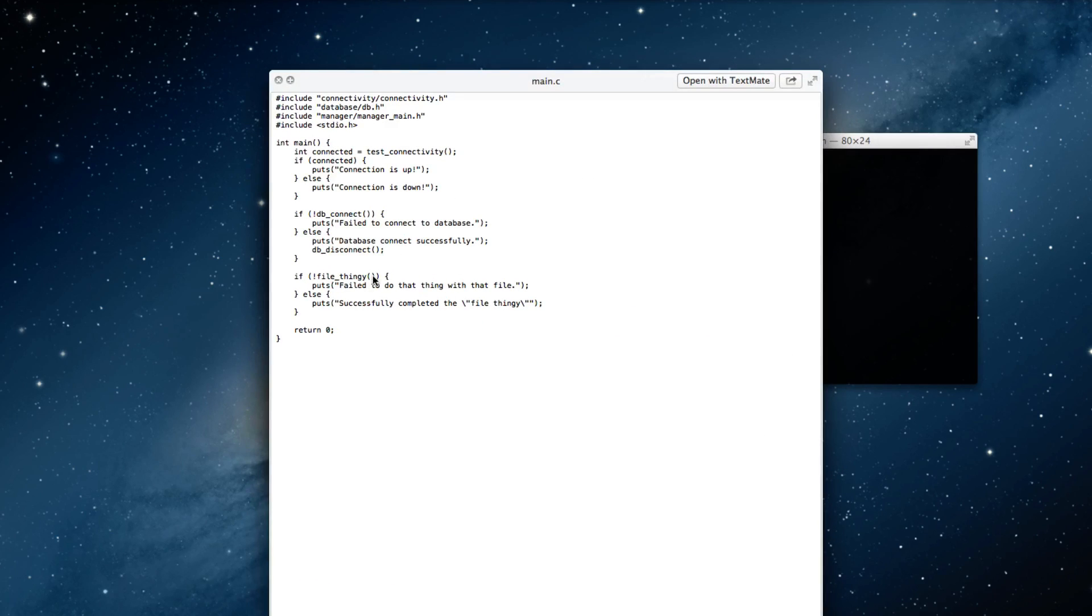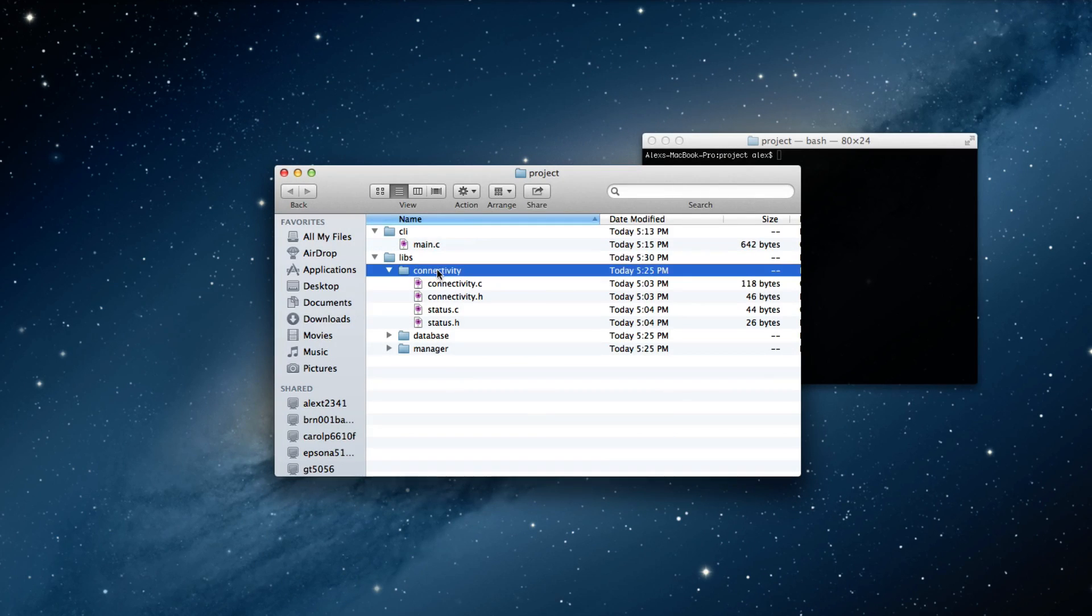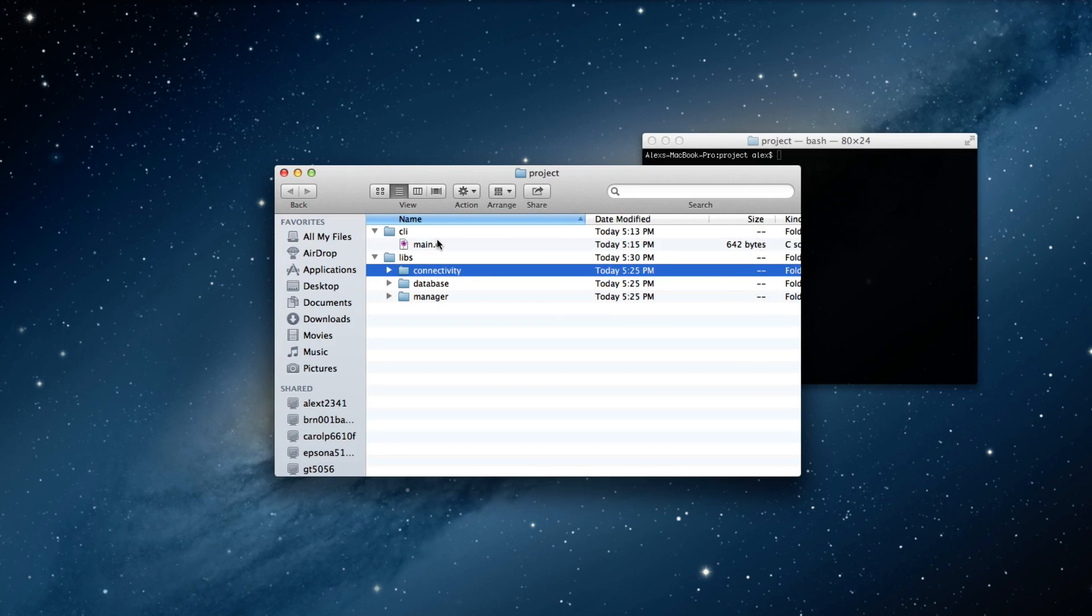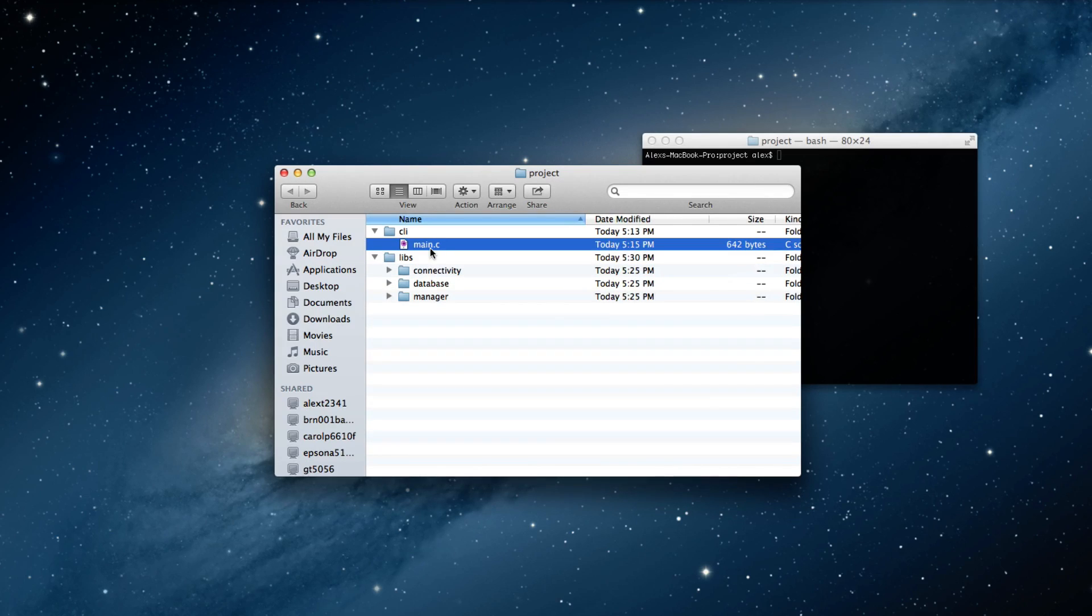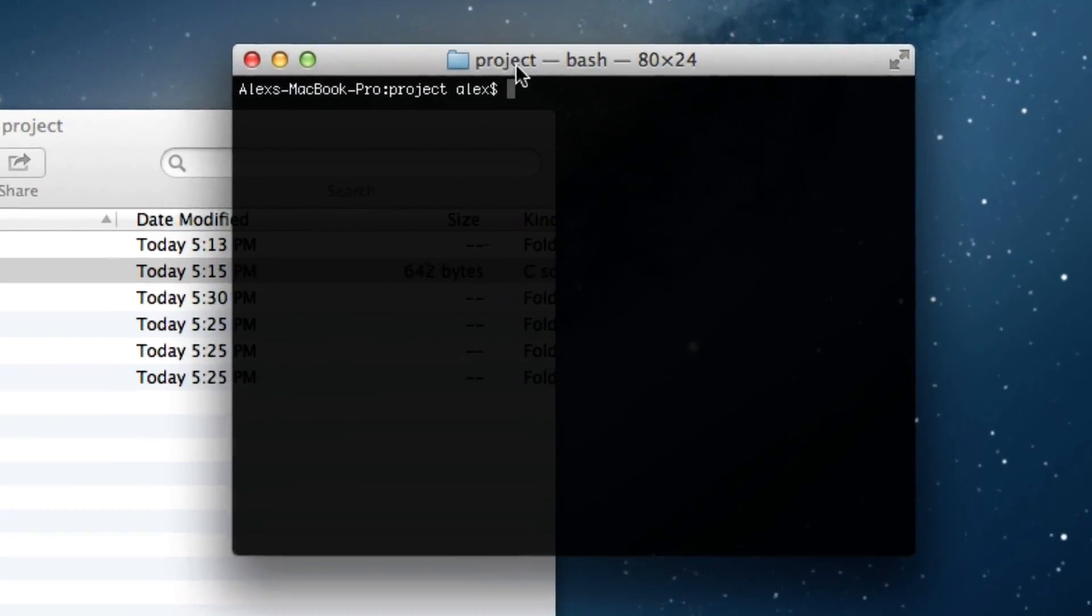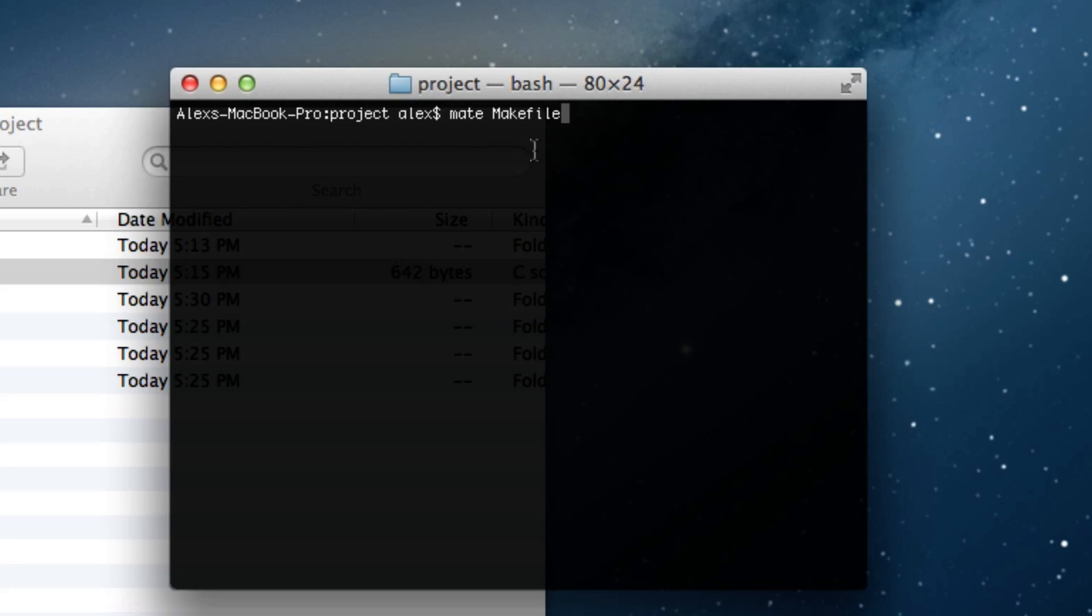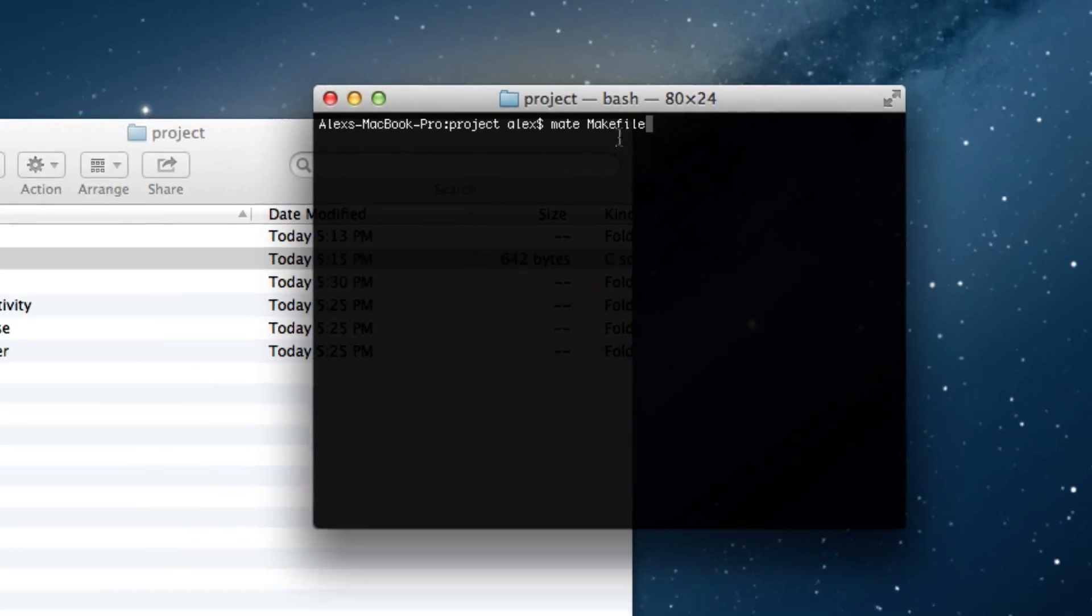So, we're going to be using a makefile to generate object files for all these source files. And it's also going to link our main executable for us. And this is all going to take one command. So, the first step to creating a makefile is to open up your favorite editor, mine is textmate, and edit a file called makefile in your project root.